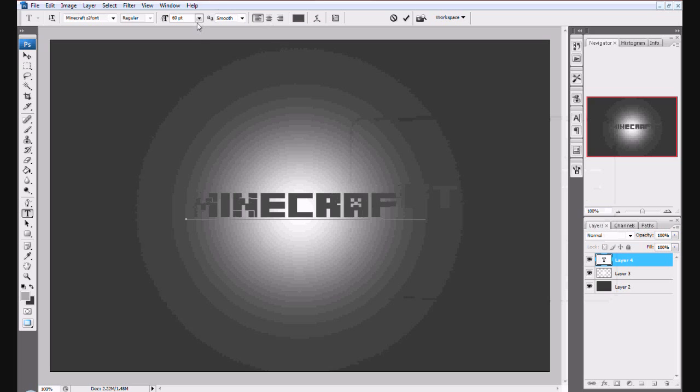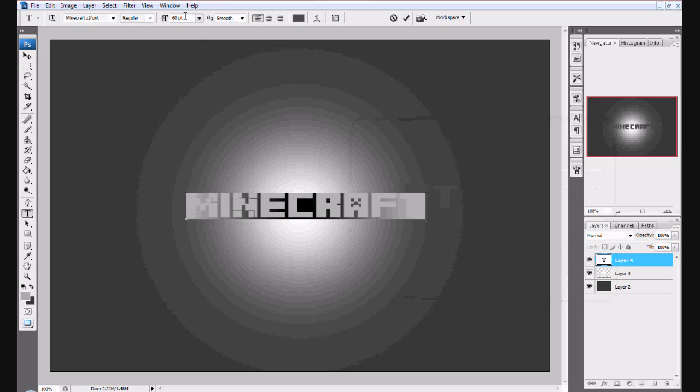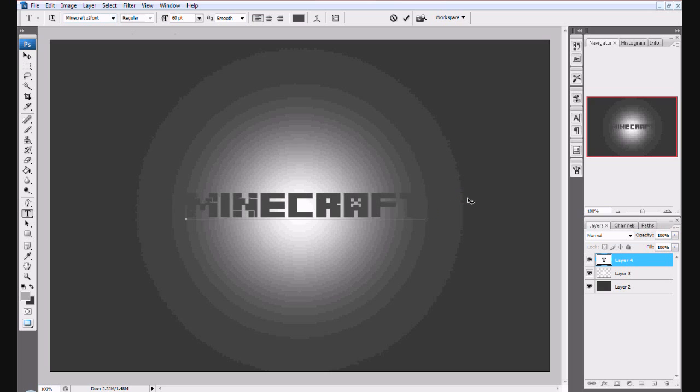Now you want to have the size to 60 point. You want to be using the font that I'm using called Minecraft Z2 font, and there will be a download link in the description.